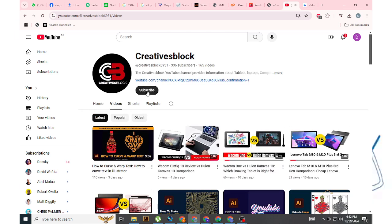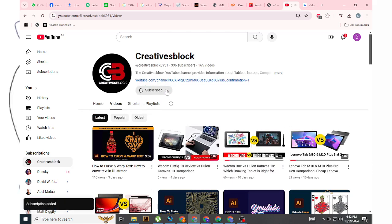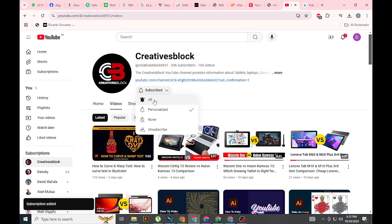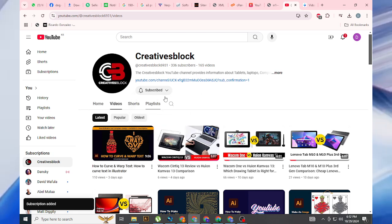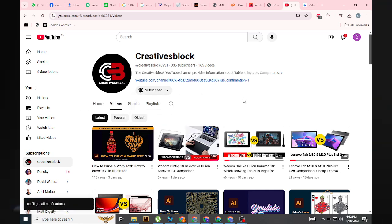If you found this helpful, make sure to subscribe to my channel for more tech reviews and insights on creative tools. Don't forget to click the bell icon to get notified whenever I post new content.